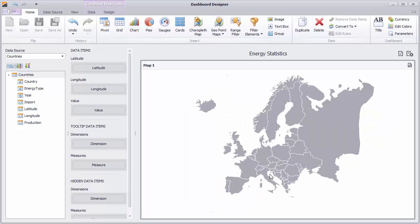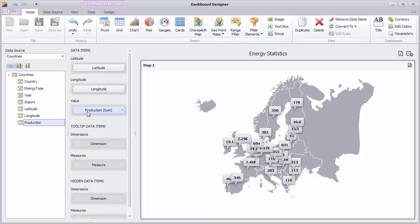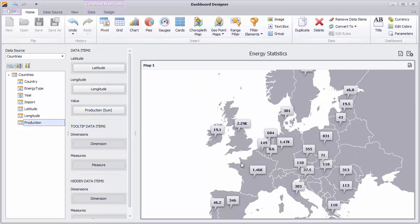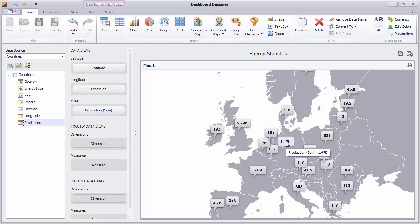To visualize data on the map, you'll need to provide geographical coordinates. Let's drag and drop the latitude and longitude fields first. Then drop the Production field to the value placeholder. The GeoPoint map displays energy production for each country using callouts on the map. Zoom the map and hover over a callout to see additional data in a tooltip.